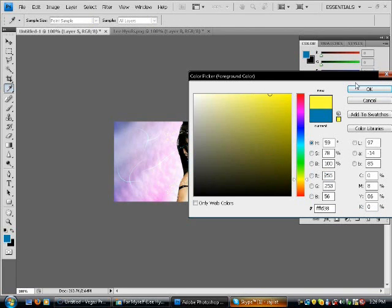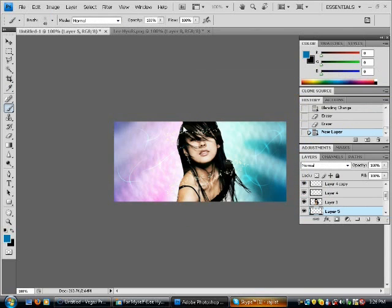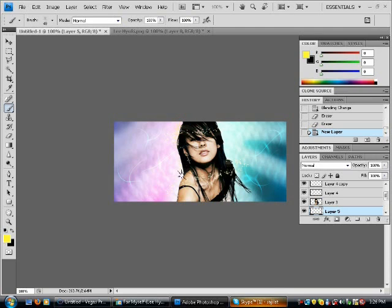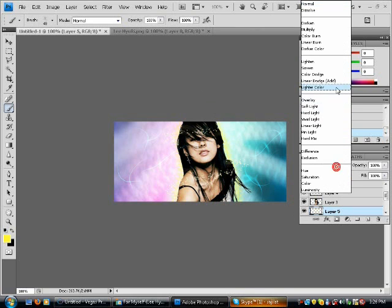So then, you draw some stars at the side of the girl. Like this, see. Then you change it to Linear Dodge.